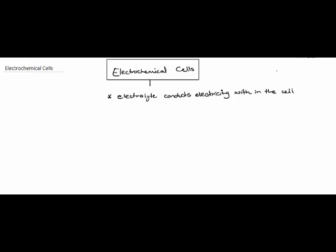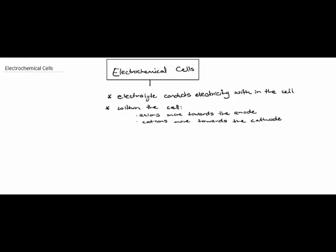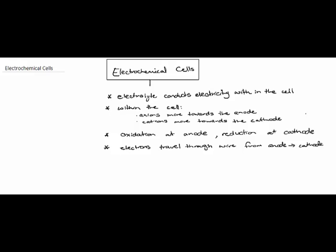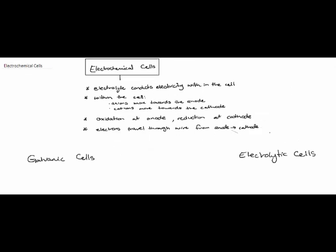Firstly the electrolyte is a substance or ions that conduct electricity within the cell. Within the cell we see anions moving towards the anode and cations moving towards the cathode. Oxidation occurs at the anode and reduction occurs at the cathode and the electrons travel through the external circuit, that is the wire, from the anode to the cathode.